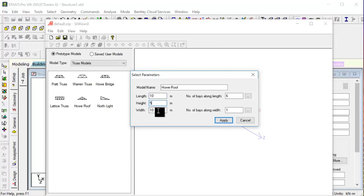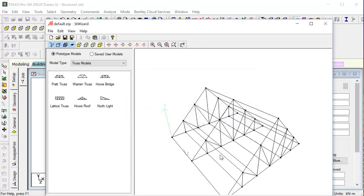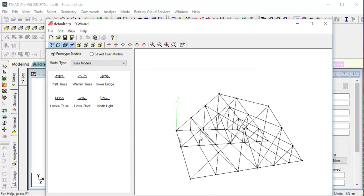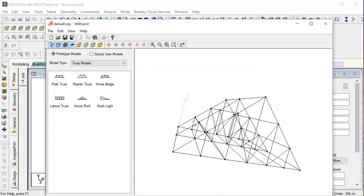What is number of base along length? It is actually the span - in how much divisions it will be divided. If we apply this, it will be easier to explain. We press Apply.